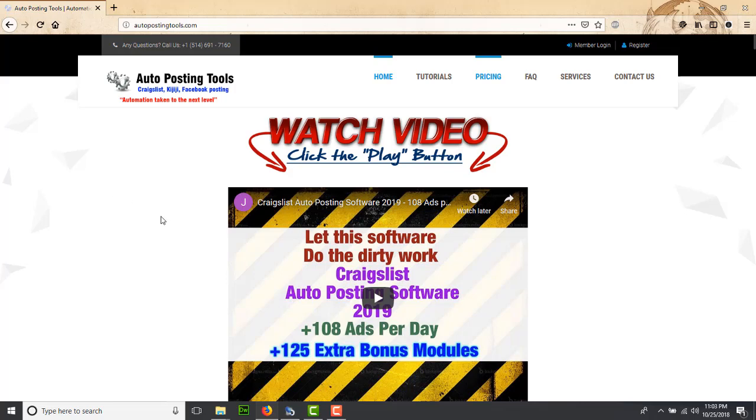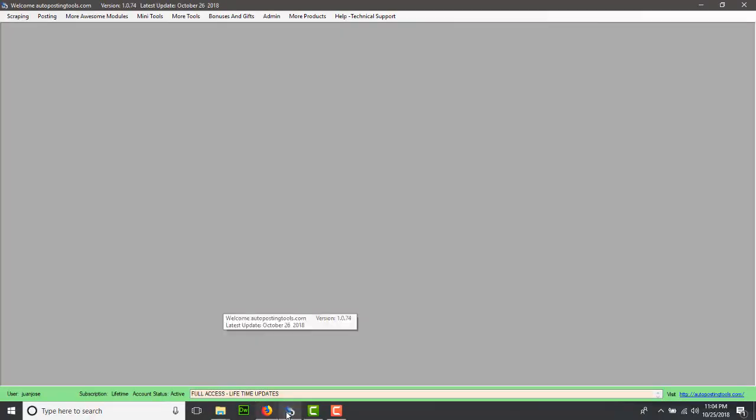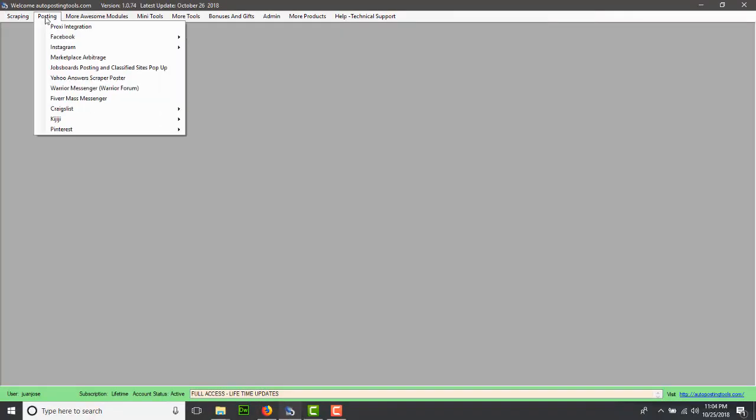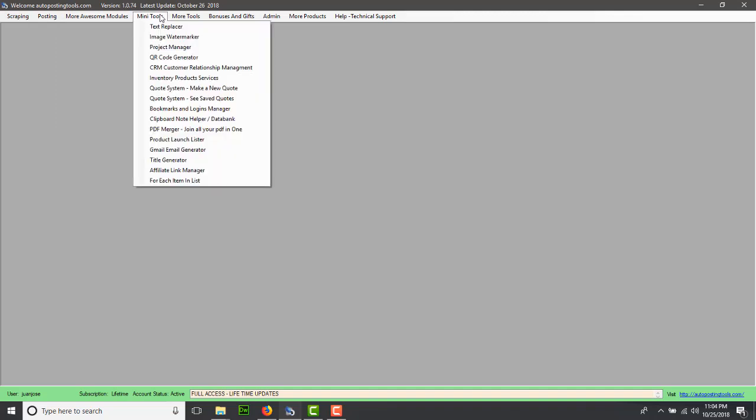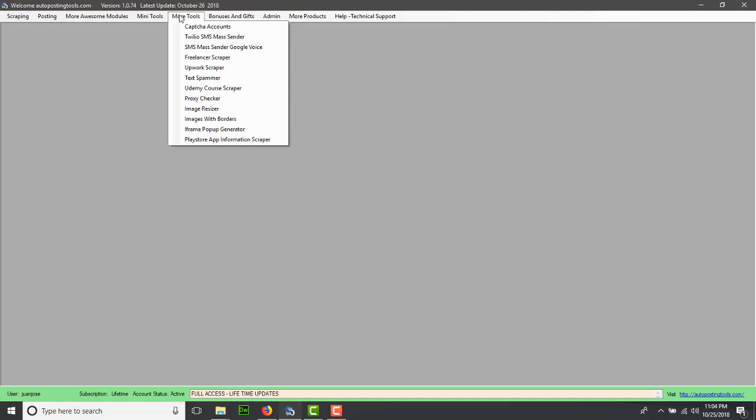We're going to extract some jobs and freelancers. To use this tool, you can get it on AutopostingTools, which gives you 115 modules so far. You can find it in the more module sections called Upwork scraper.